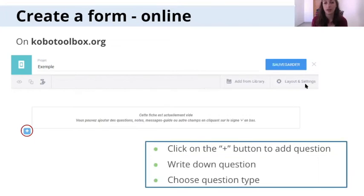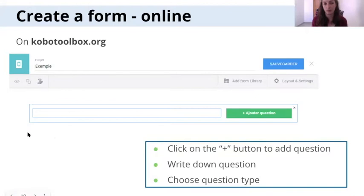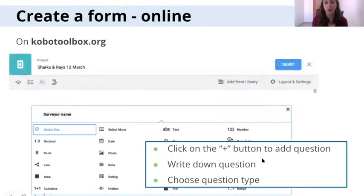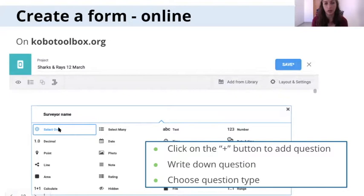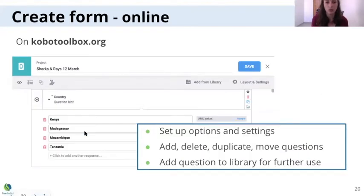Once you have your metadata selected, you can start adding questions. There's a plus button on the left — click it to add a question, then write your question in the field. You'll see a panel with all the different question types. For example, if my first question is 'Surveyor Name' and I want to select one option from a list, I choose the 'Select One' question type.